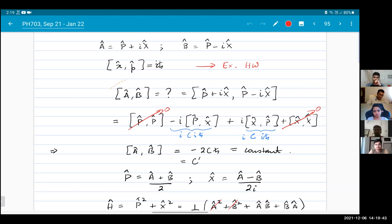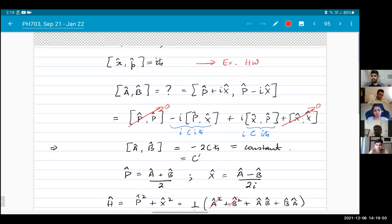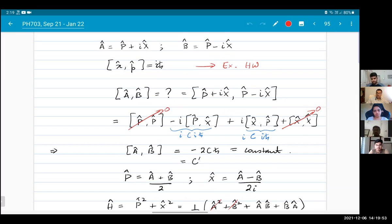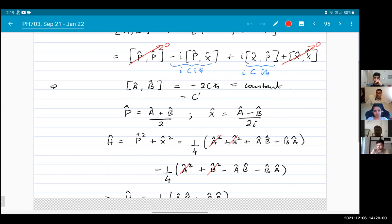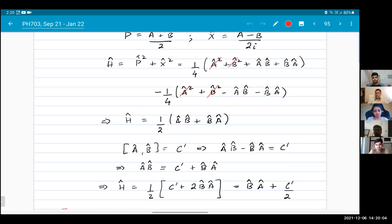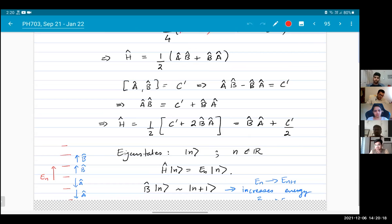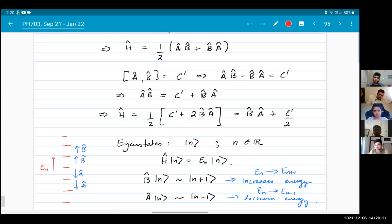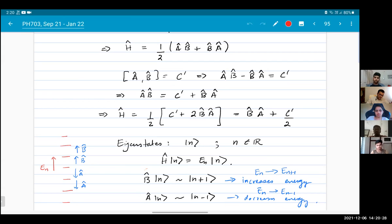So we can use the commutation relations to find the commutator of A and B. The commutator of A and B turns out to be a constant. What is A and B? This is a linear combination — P plus iX and P minus iX. And then using that, we can write the Hamiltonian as the sum of AB and A plus B. Using the commutation relation again, we can write it as BA plus B prime. B is the creation operator, A is the annihilation operator. It annihilates and creates the eigenstates of the Hamiltonian.